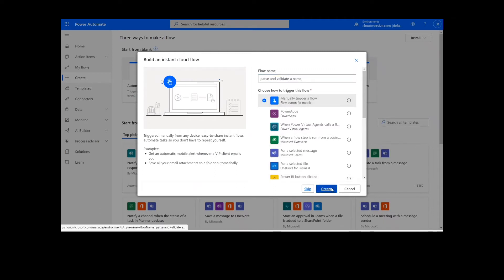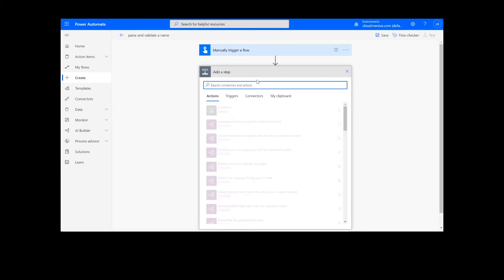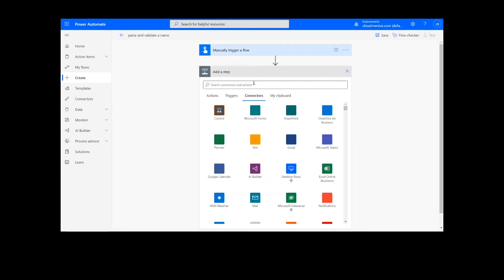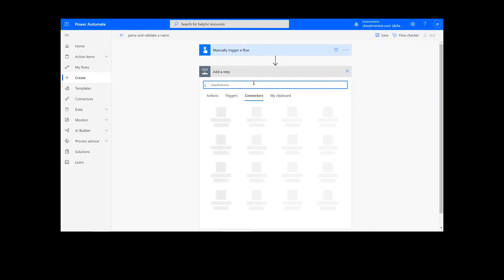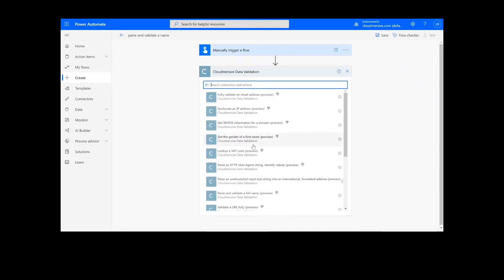Now we're ready to begin. The first and only step of our process is selecting the Name Validation function. To do this, we will look up the Cloudmersive Data Validation Connector, which is the blue icon here, and select Parse and Validate a Full Name.